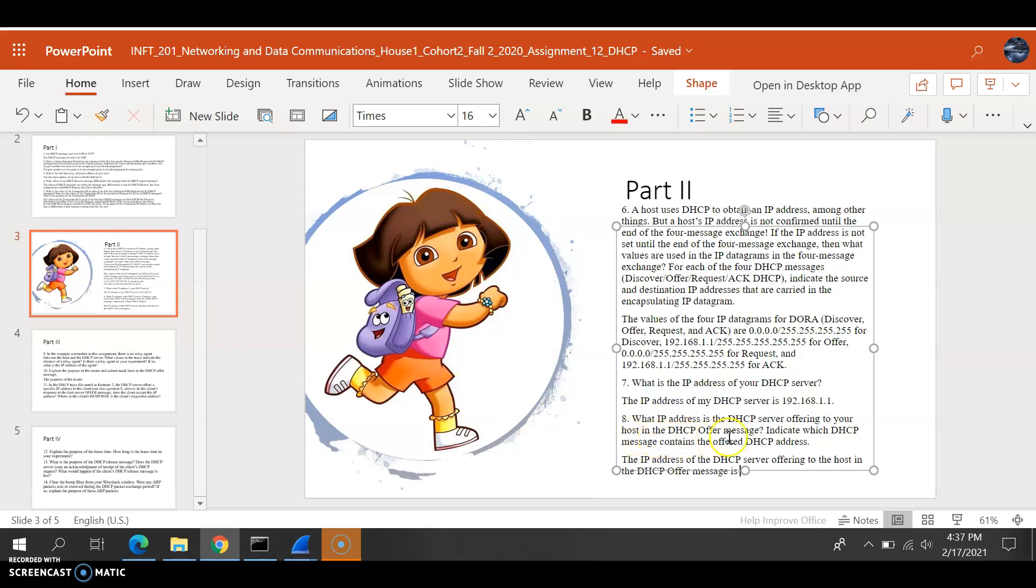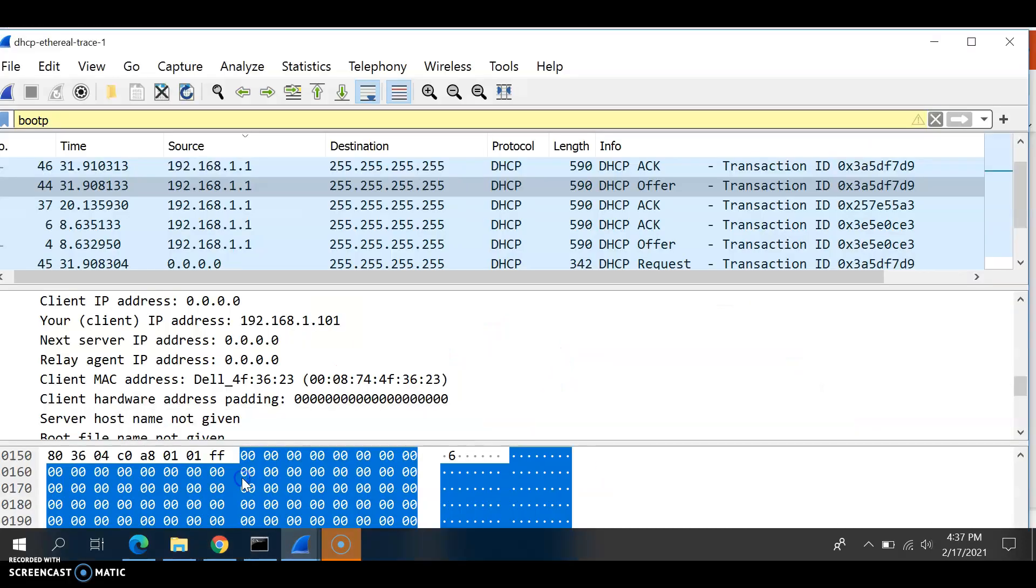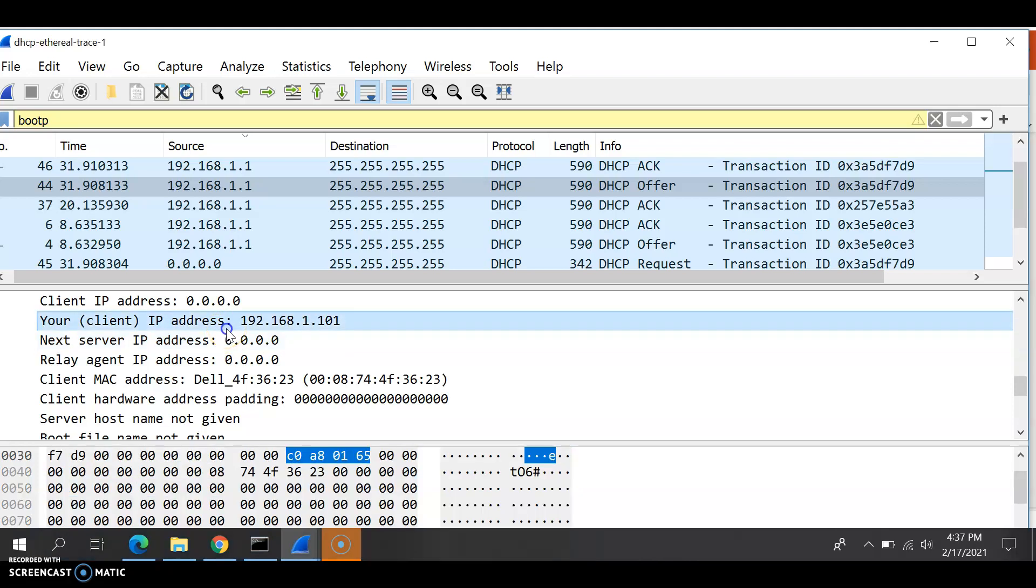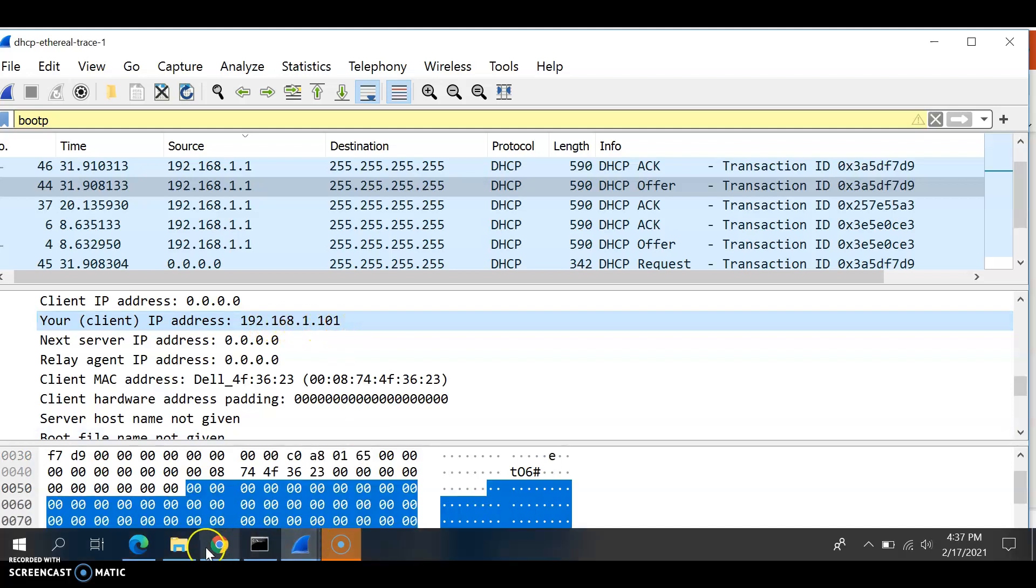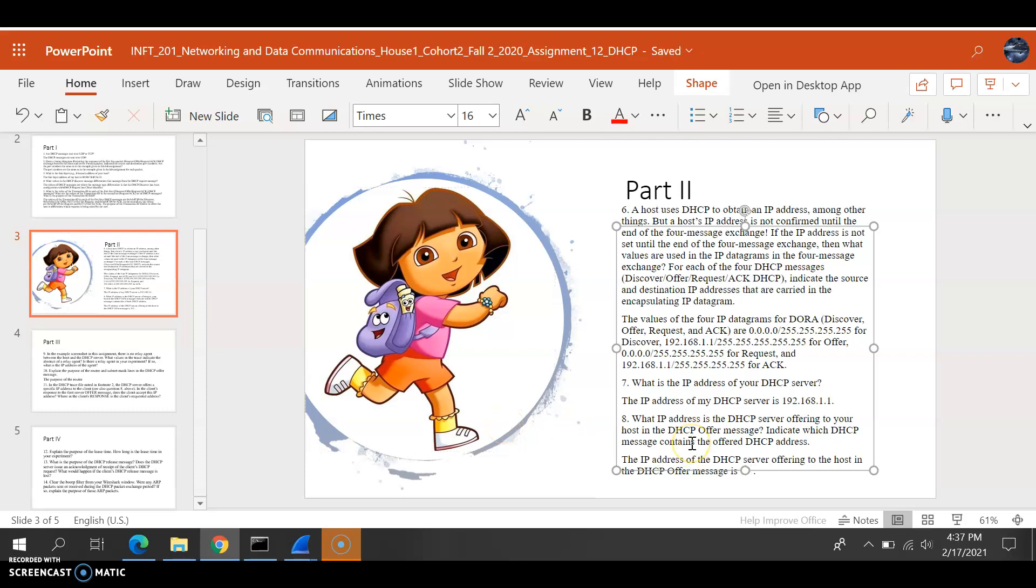Okay, for question 8, what IP address is the DHCP server offering to your host in the DHCP offer message? Alright, when we go to Wireshark for the DHCP, that would be your client address I believe. I might be wrong, which would be 192.168.1.101, so we write that down, 192.168.1.101.